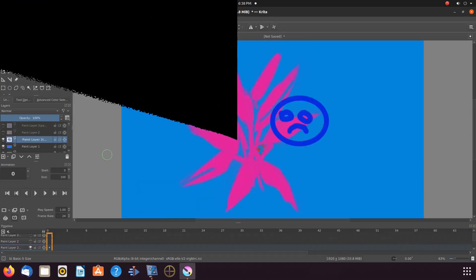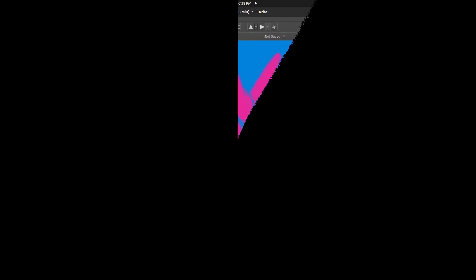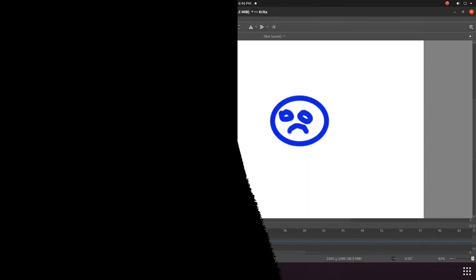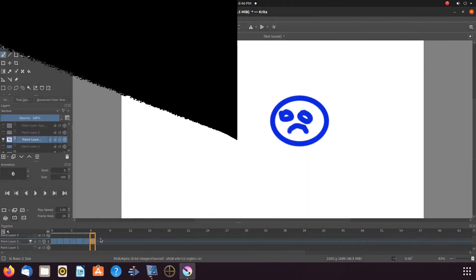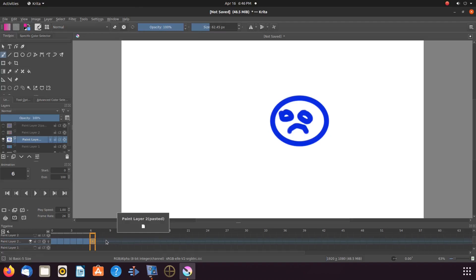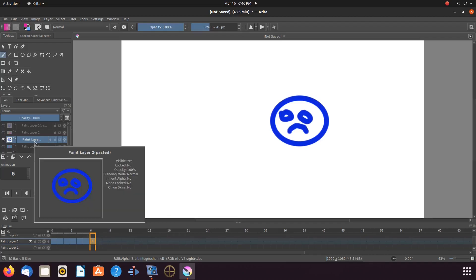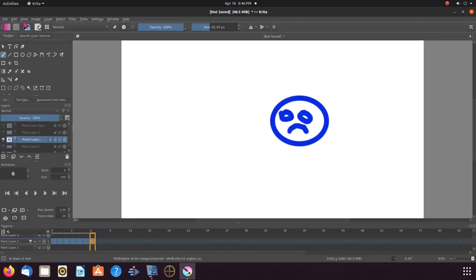This is where things can get a tad confusing for the newcomer. First, be assured you have the proper layer you wish to work with highlighted in the Krita layers window. Then, looking on the right of the timeline, scroll so as to recognize the layer on the timeline. Now you can see we have duplicated our keyframes out as far as we would like this Krita scene to run.